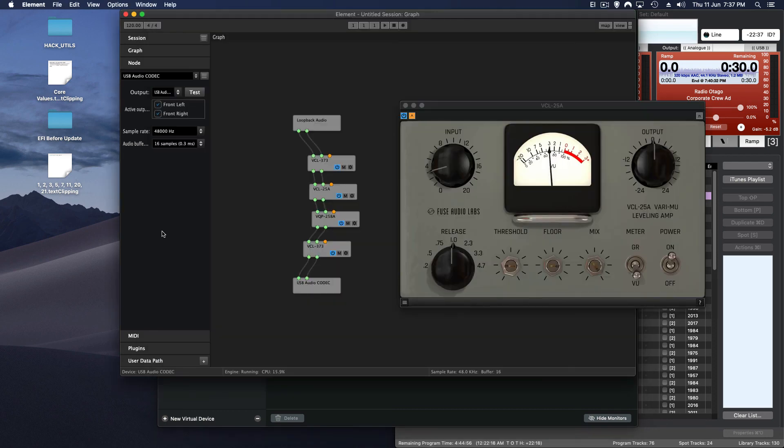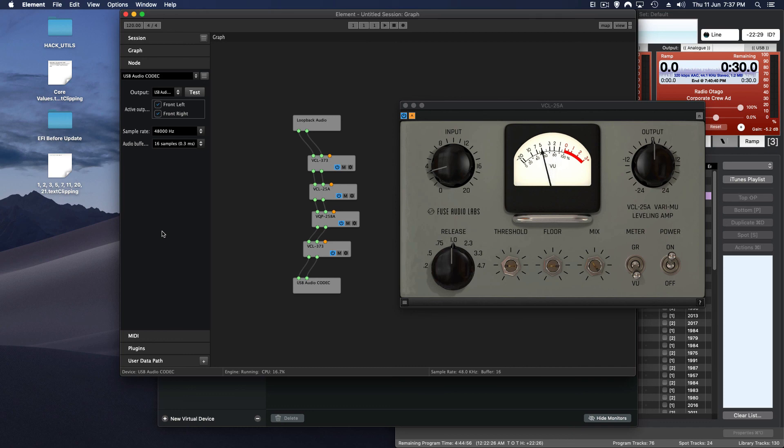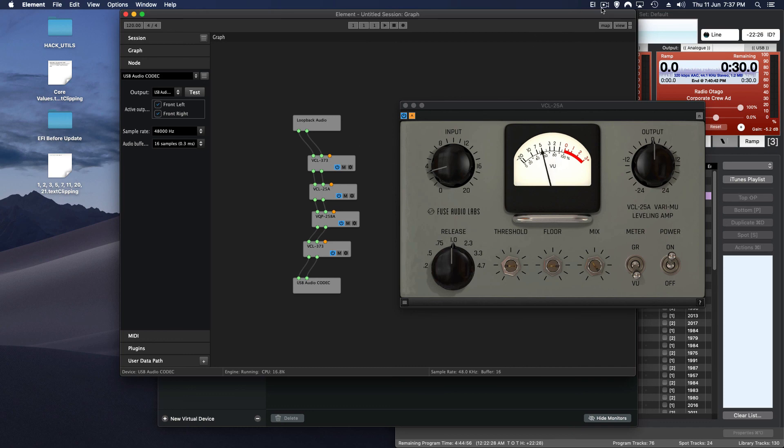So for me I think this is usable and the next thing I have to test is with a USB microphone or something like that just to see if it's going to work that way. But give that a go and see if the idea of Loopback and Element working together works for you. Cheers!